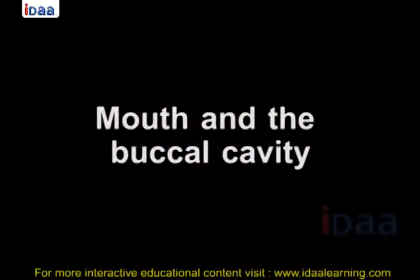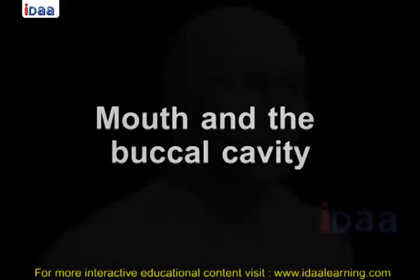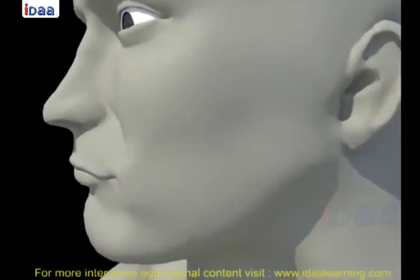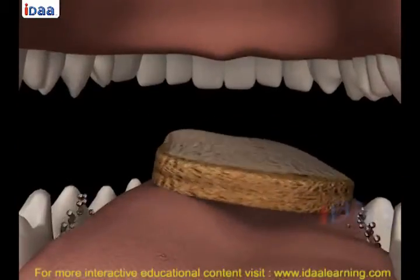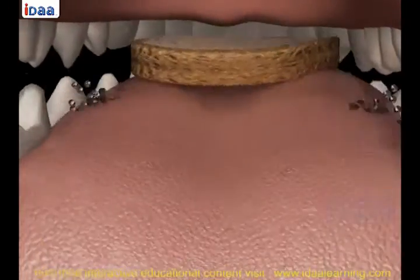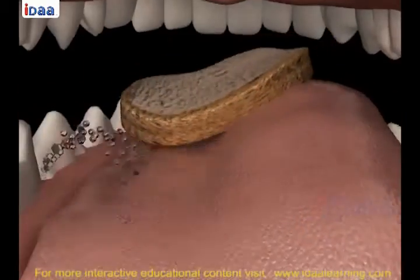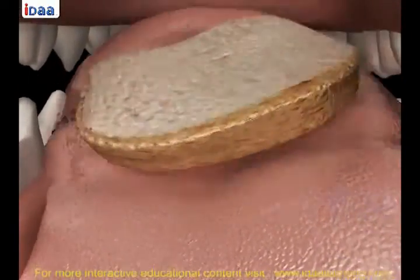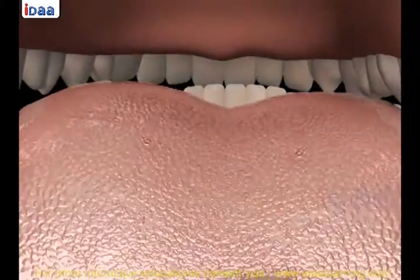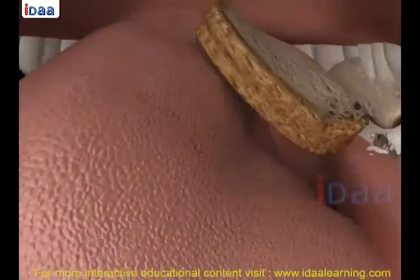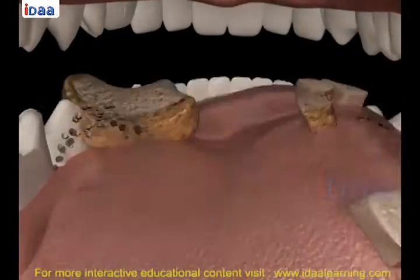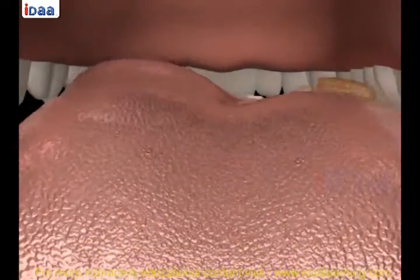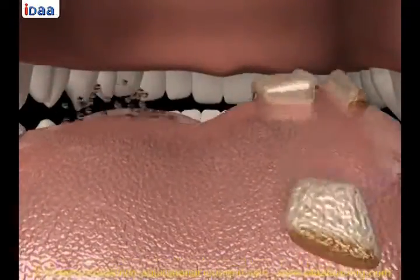Mouth and the buccal cavity. Food intake in human beings is through the mouth. This process of taking food is called ingestion. Chewing food is very necessary for proper digestion, as the digestion process starts in the mouth itself. During chewing, the large pieces of food we eat are mechanically broken down into small pieces. Teeth help us in doing so.